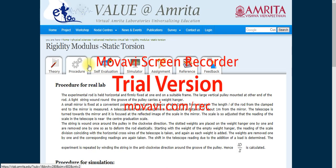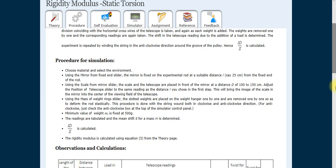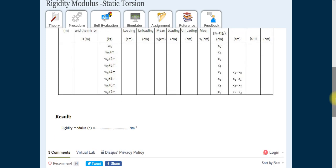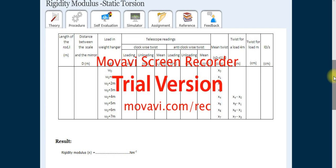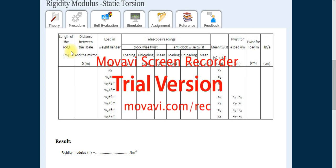This is a good experiment. You can go through the procedure for a real lab and for a simulation lab. First go through the procedure. The length of the rod — here we are taking the full length as 50 centimeters. But we will not use 50 centimeters directly; the effective length is up to where the mirror is placed.